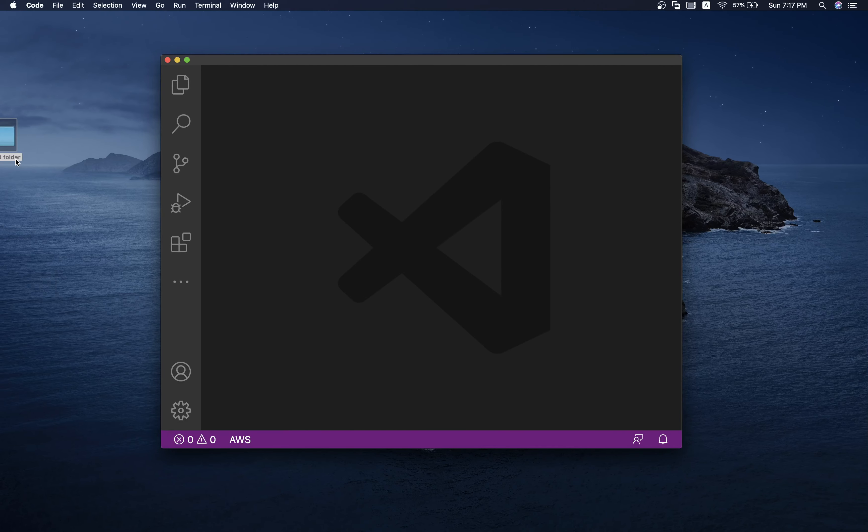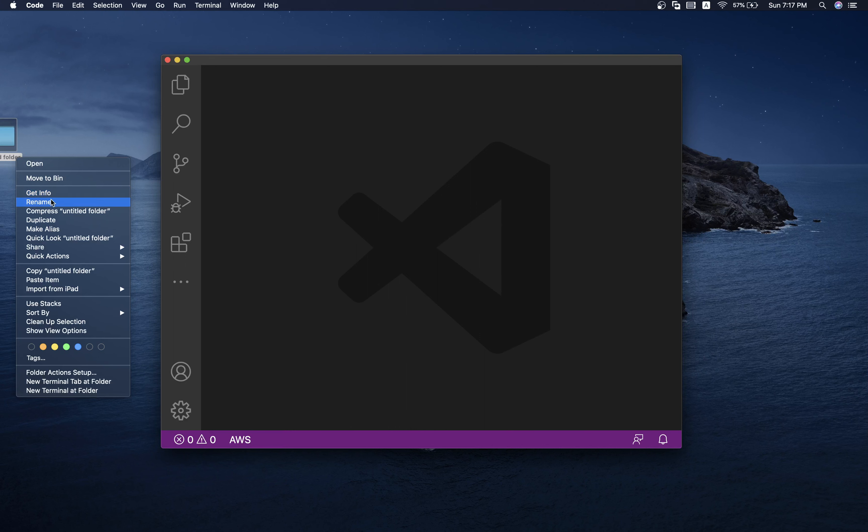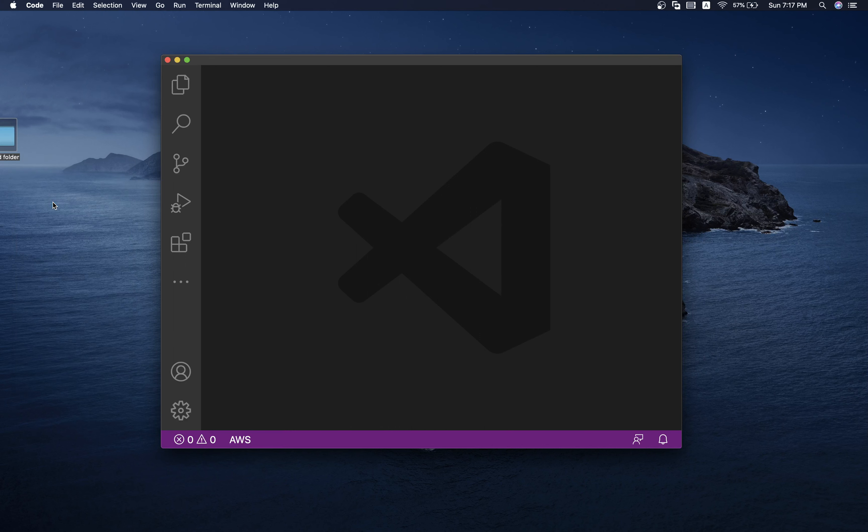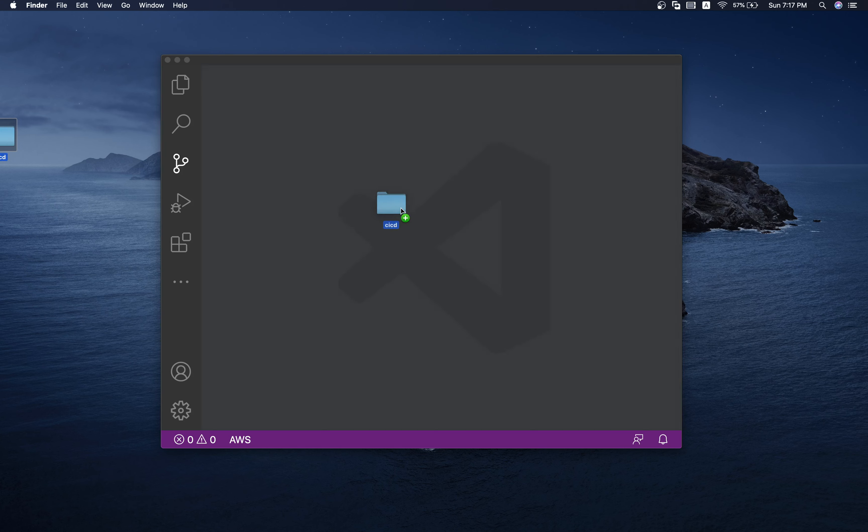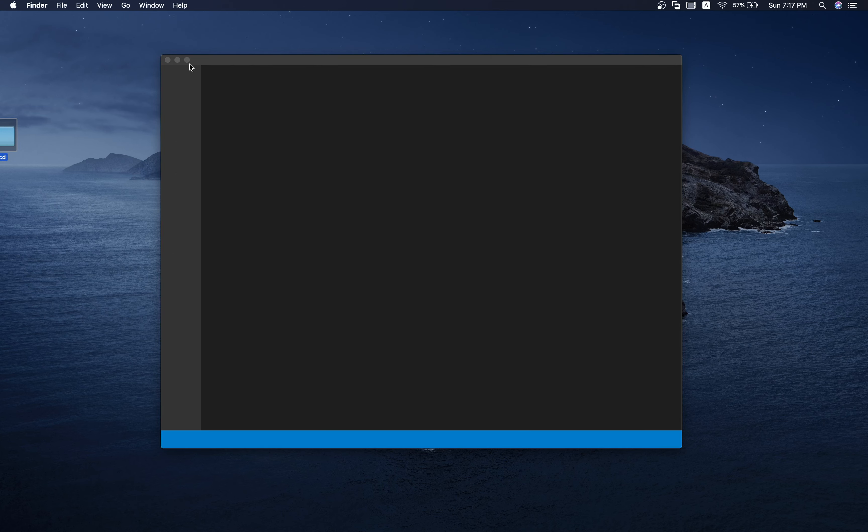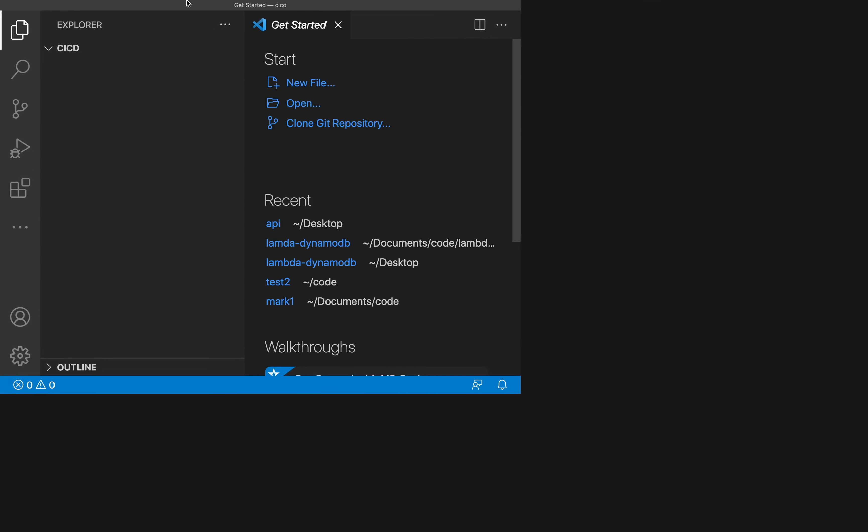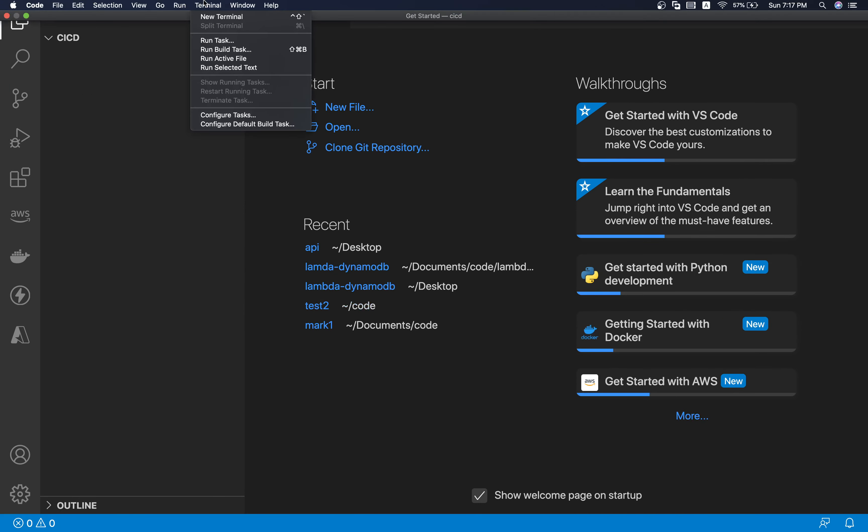Let's deep dive into it. You need to create a new folder on your desktop, name it whatever it may be. I'm gonna name it CI CD, and simply drag your folder on the top of your VS Code and open your terminal from here.